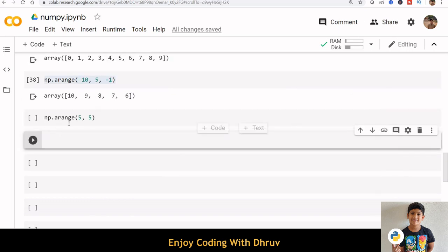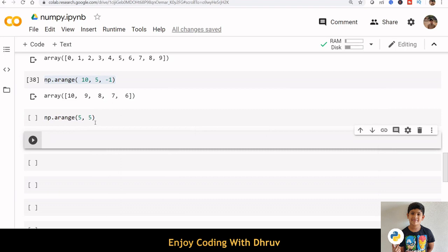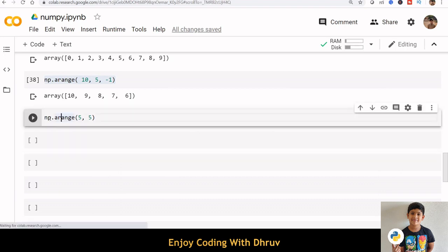If you provide equal values for start and stop, then you will get an empty array.